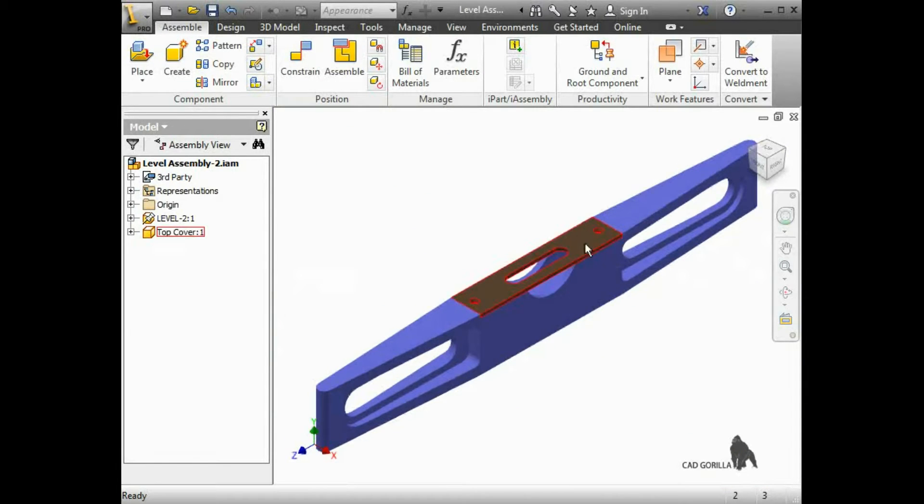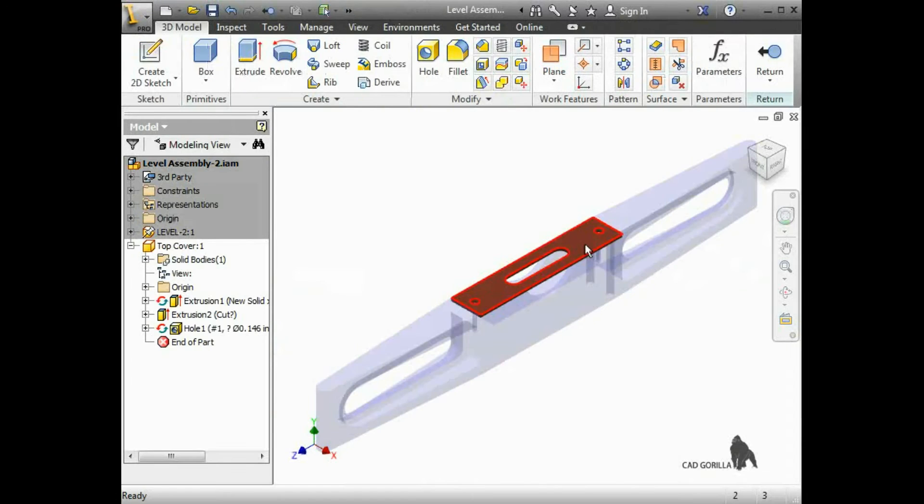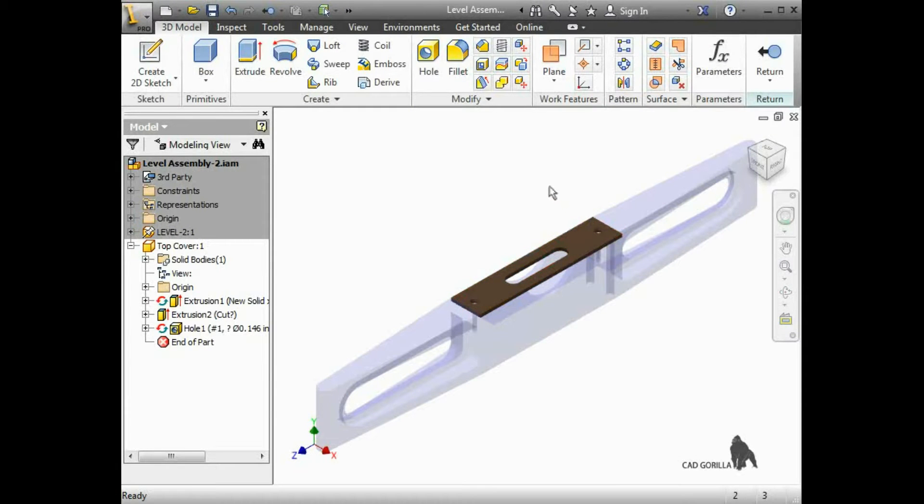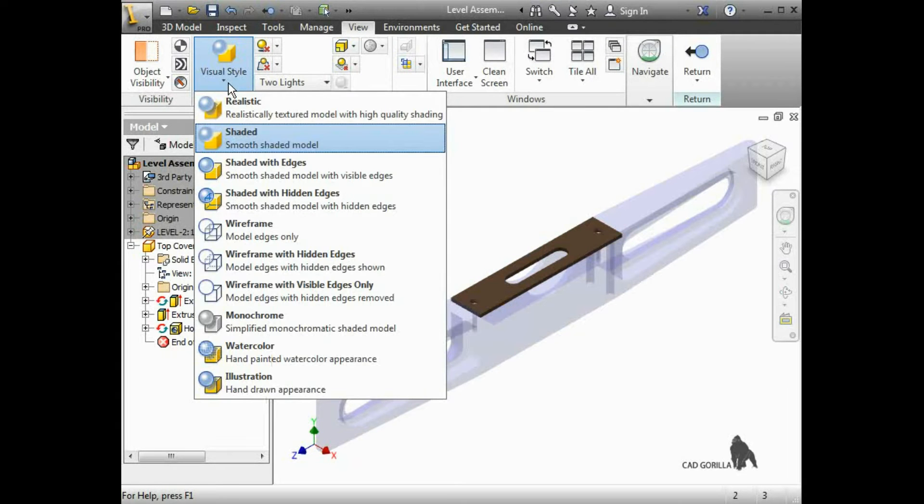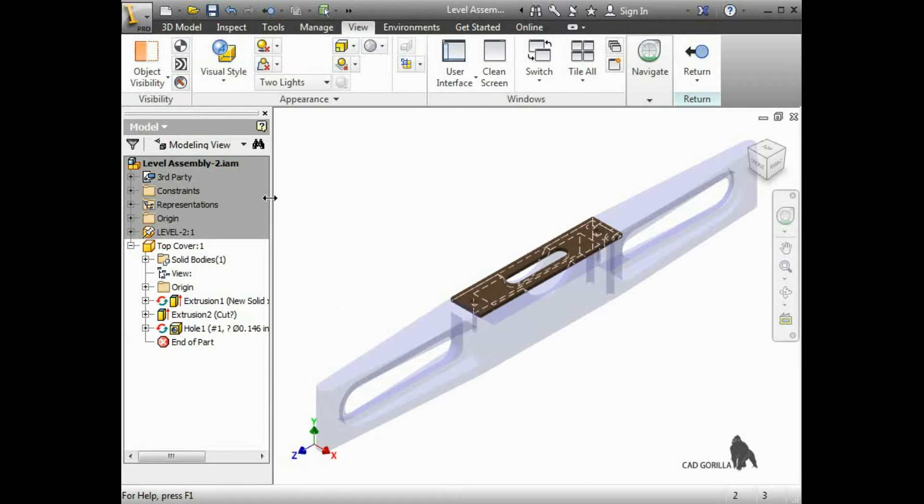Now that the top cover is in place in this new assembly, I'll edit the part to create the two additional holes. I'll switch the visual style to shaded with hidden edges, and then I'll change the view so I can see the cover and the holes.